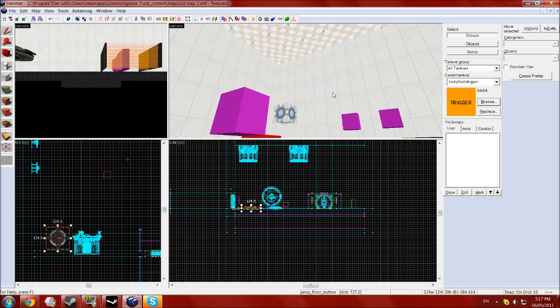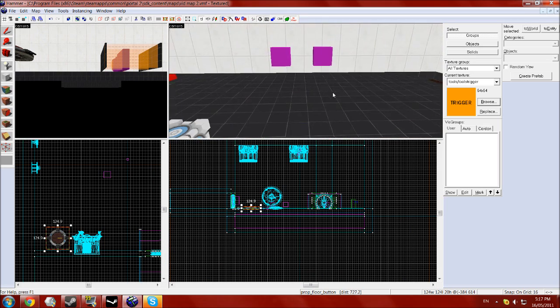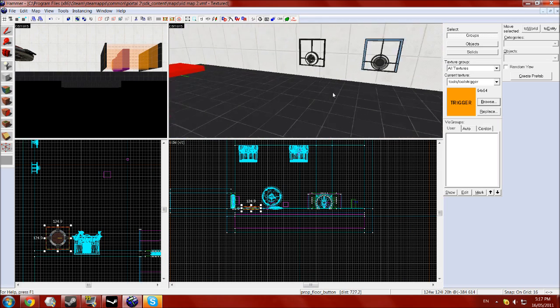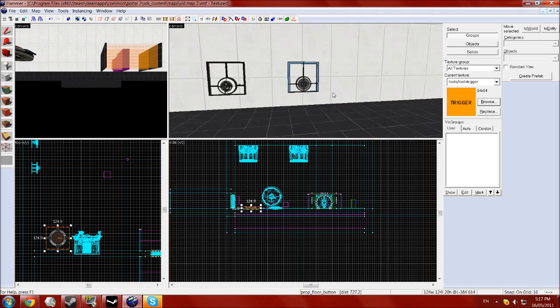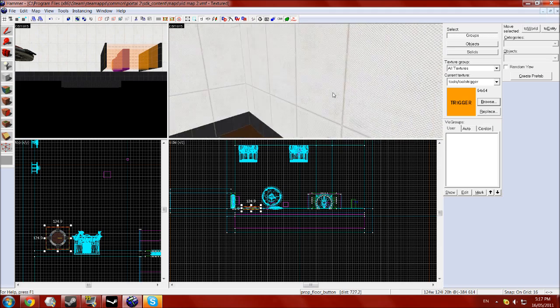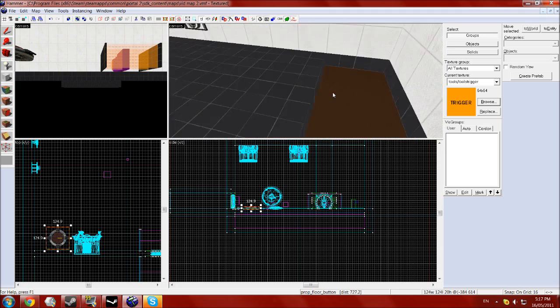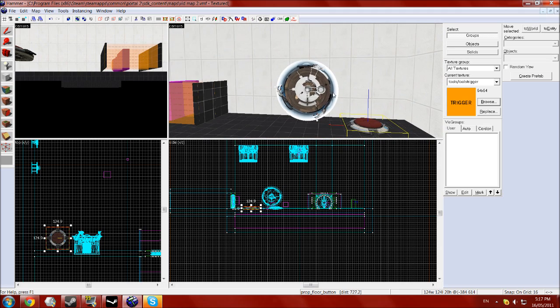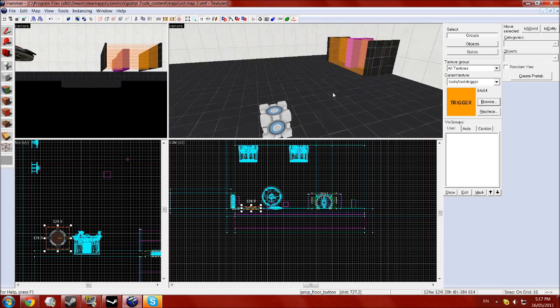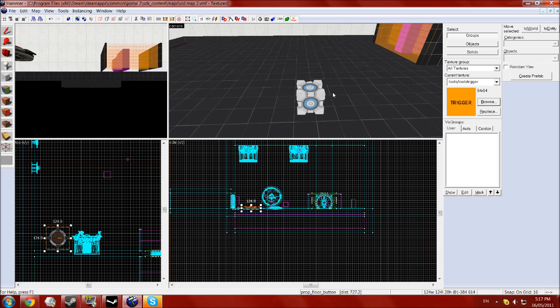So that's basically it. We now have lasers, acid water, and an excursion funnel and a reflective cube.